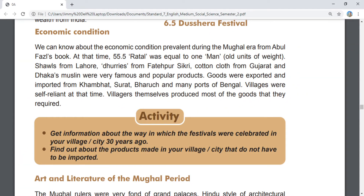We can know about the economic condition prevalent during the Mughal era from Abul Fazal's book. At that time, 55.5 Ratal was equal to one man. Shawls from Lahore, mats from Fatehpur Sikri, cotton cloths from Gujarat, and Dhaka's muslin were very famous and popular products. Goods were exported and imported from Khambat, Surat, Bharuch, and many ports of Bengal. Villages were self-reliant at that time; villagers themselves produced most of the goods that they required.